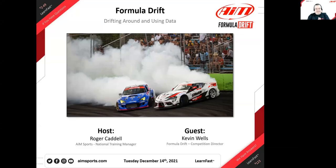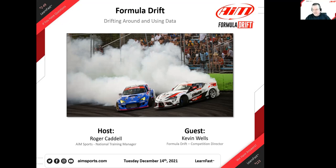Welcome to our 49th AIM LearnFast webinar of 2021 and our 123rd overall since we started in March of 2020. We've been having a great time. These webinars have been fantastic and we're going to continue doing them with some great topics. I hope that if anybody is watching either live today or later on YouTube, you'll have my contact information at the end with our final slide.